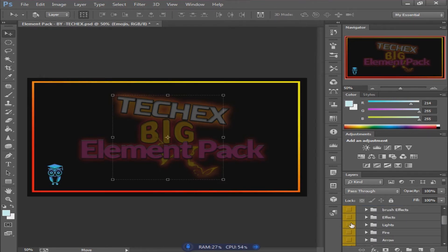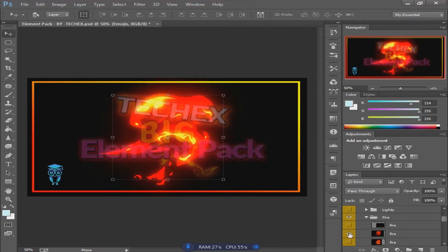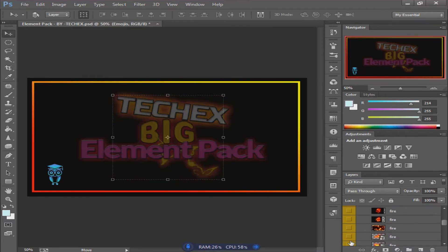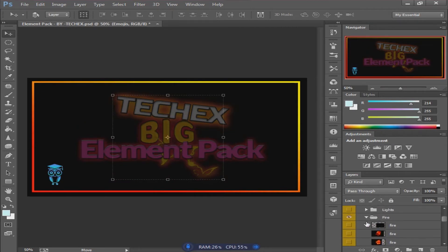Another interesting one is the fire effects folder. In this fire effects group, you can see the first effect is very interesting, and all the other fire effects are also very beautiful.